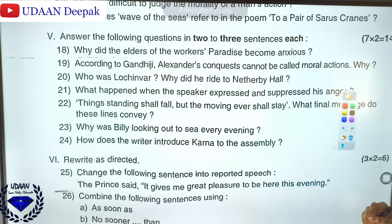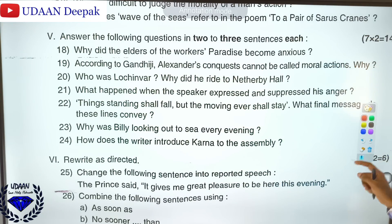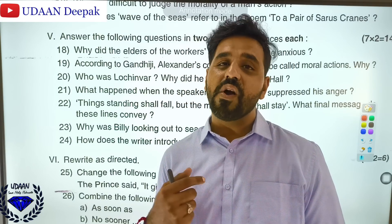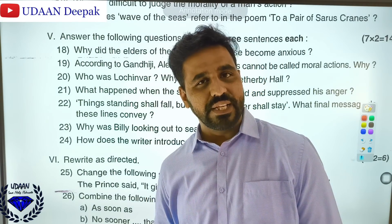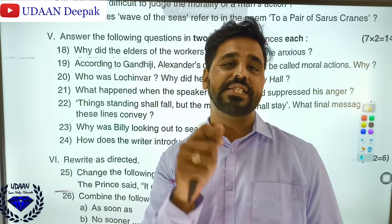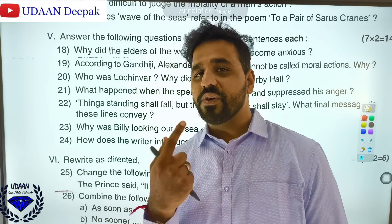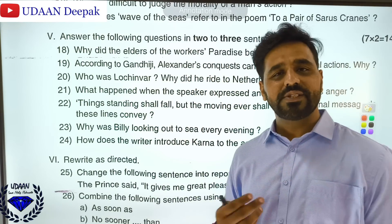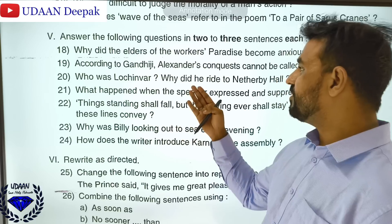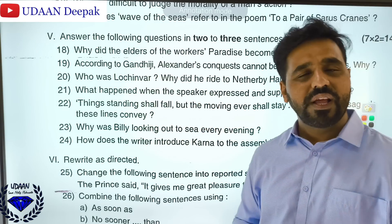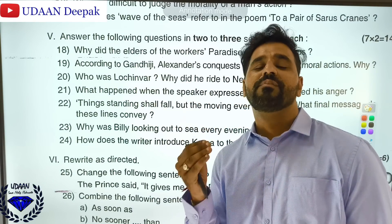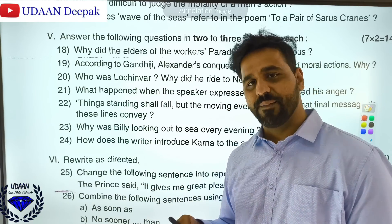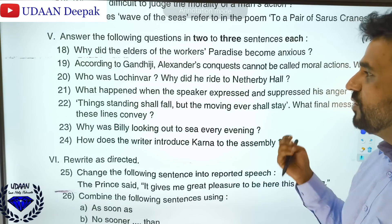According to Gandhiji, Alexander's conquest cannot be called a moral action because Alexander wanted to spread the culture of Greece to the entire world, but he chose to conquer by war. So he is non-moral but great according to Gandhiji. Who was Lochinvar? Lochinvar was a brave knight from Scotland. Why did he ride to Netherby Hall? He rode to Netherby Hall in order to meet his love Ellen, who was being forcefully married to another groom by her father.